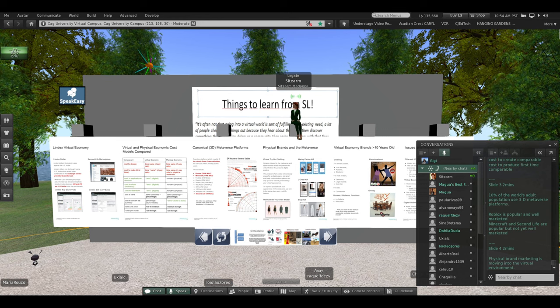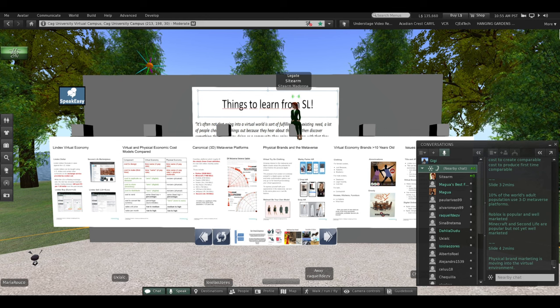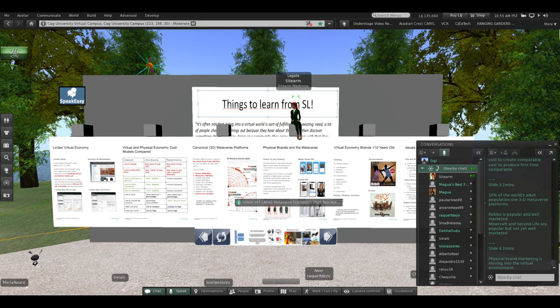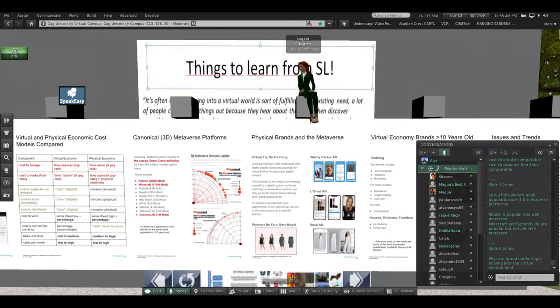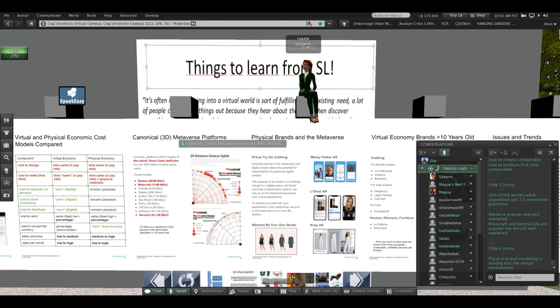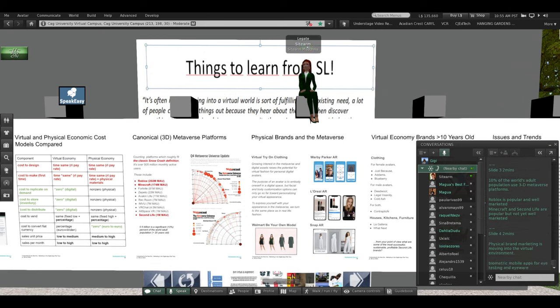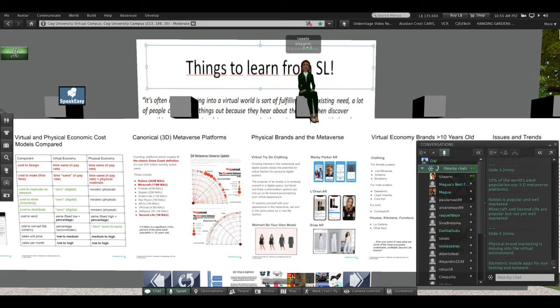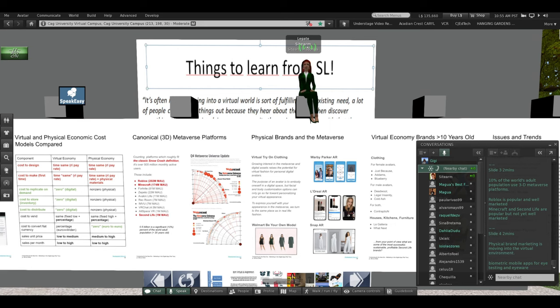Physical brand marketing is moving into the virtual environment. Lenscrafters mobile apps for eye testing and eyewear are very popular and available on Apple and Google stores. Test your eyesight, test your fitting for your virtual headset, order your glasses online without going to the doctor. Doctors don't like that, but you can do it now. That is a metaverse.